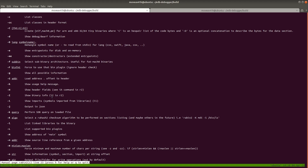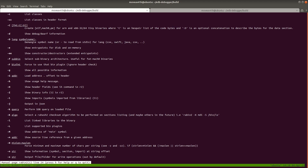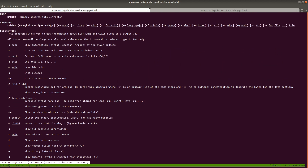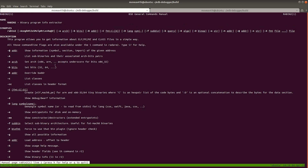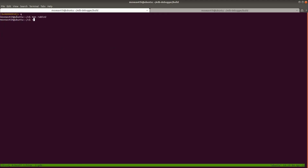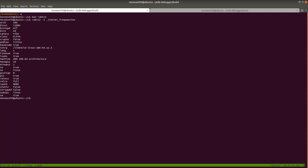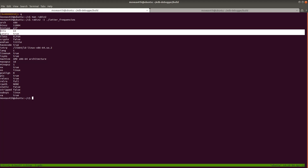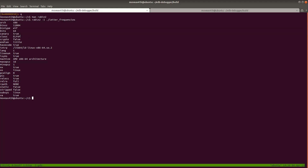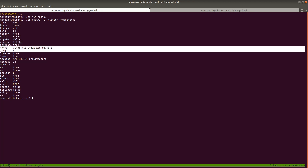Let's go ahead and run `rabin2 -I letter_frequencies` to show binary info. Check this out — architecture is x86, size is 11,004 bytes, binary type is ELF 64-bit, it has a stack canary which is useful for security analysis. ELF64 is the class, it's little-endian, and the language it detected was C — used to program this binary. We also have the machine and the operating system is Linux.